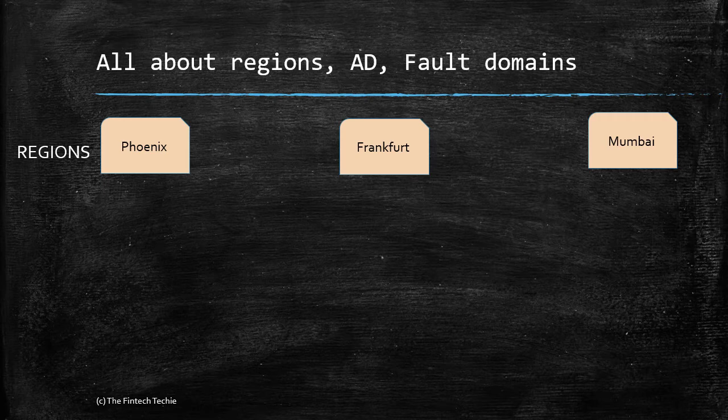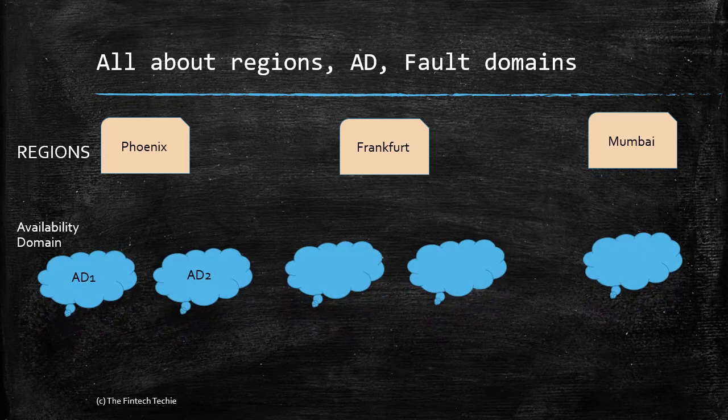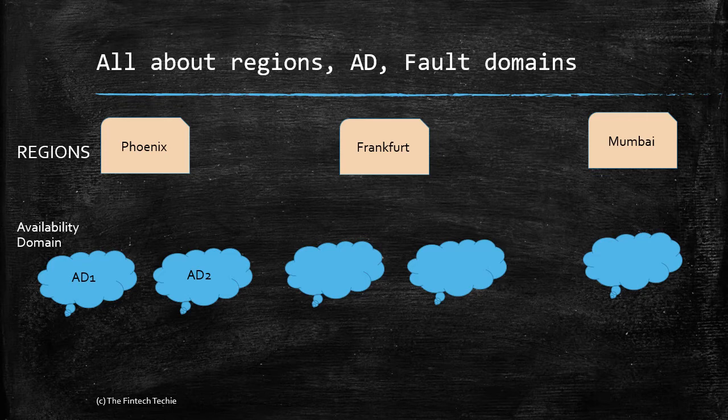Within the region there are actual physical data centers known as availability domains. For example, Phoenix might have two availability domains or two physical data centers, one in North Phoenix and another in South Phoenix. Similarly, Frankfurt may have two or three, Mumbai might have only one. These are the actual data centers belonging to the cloud service providers.